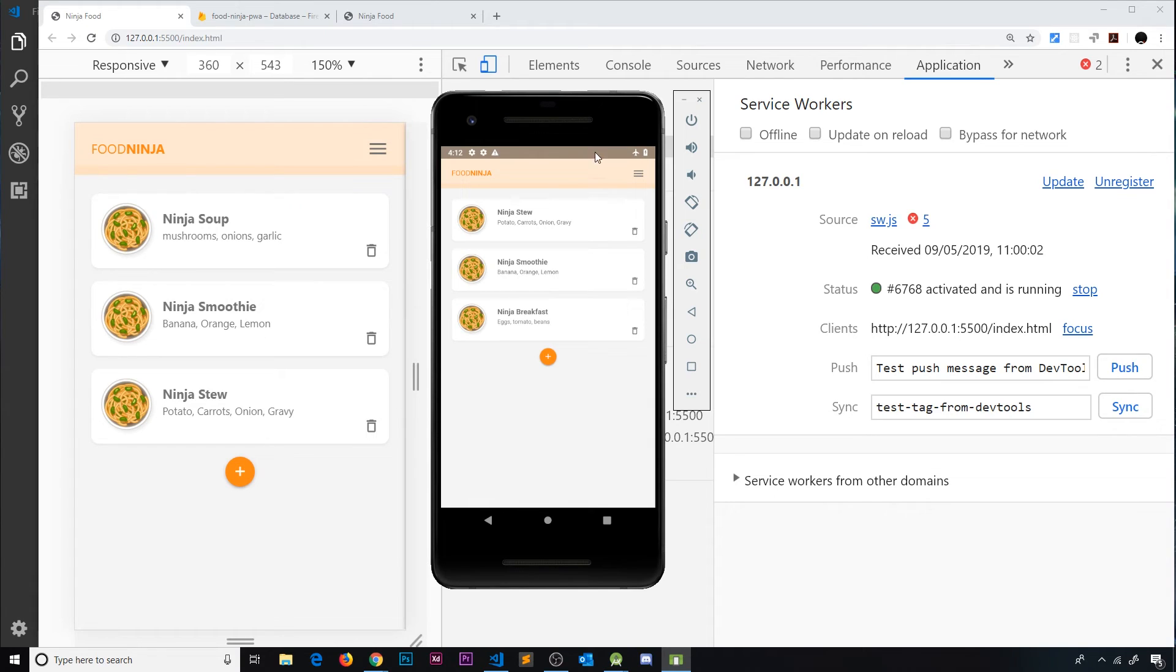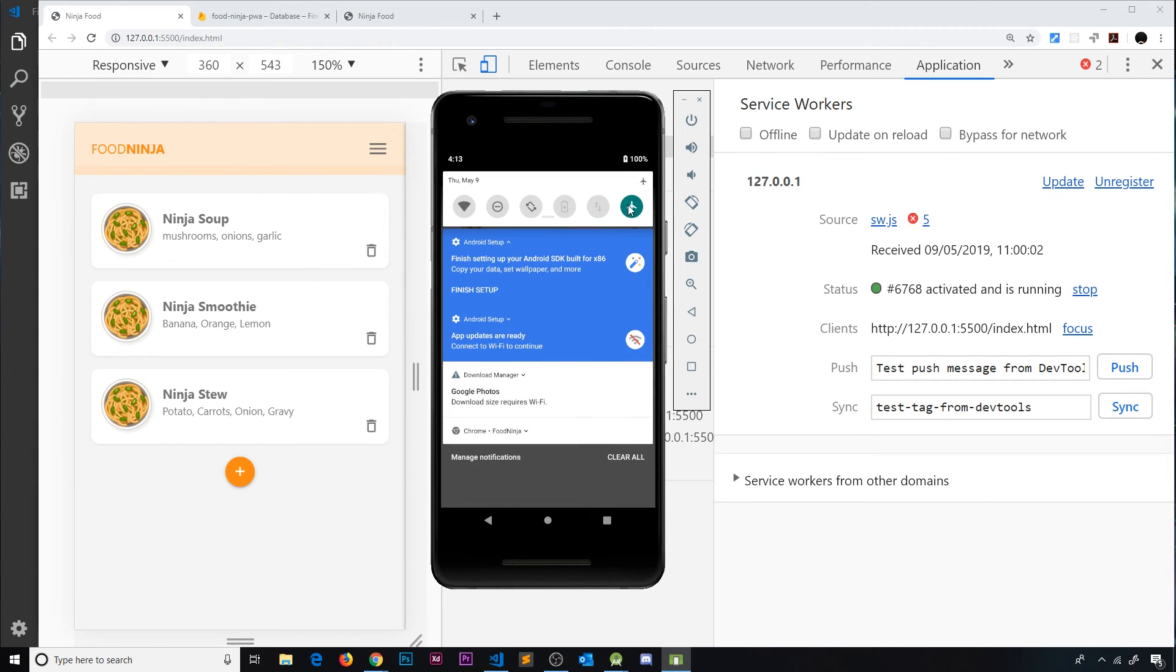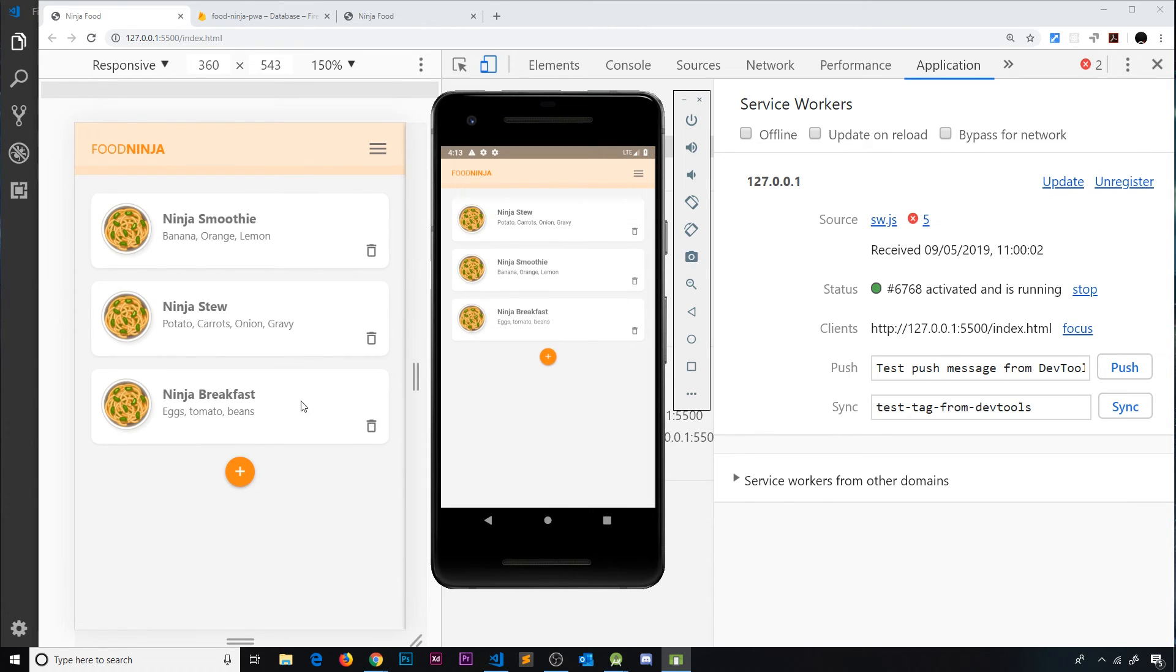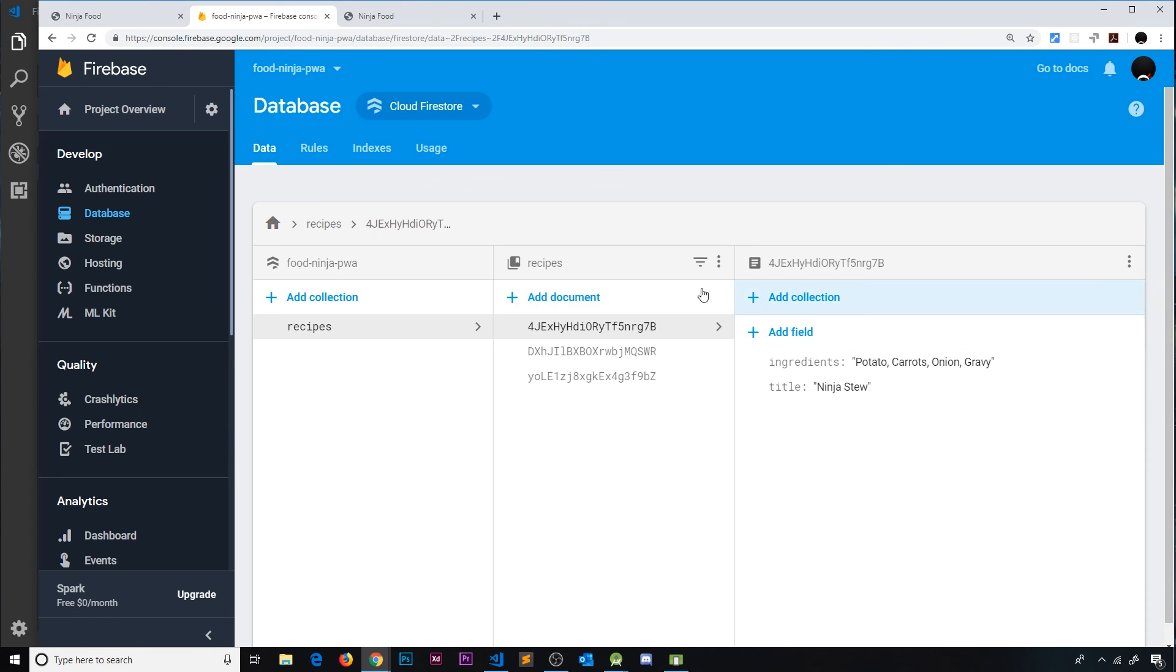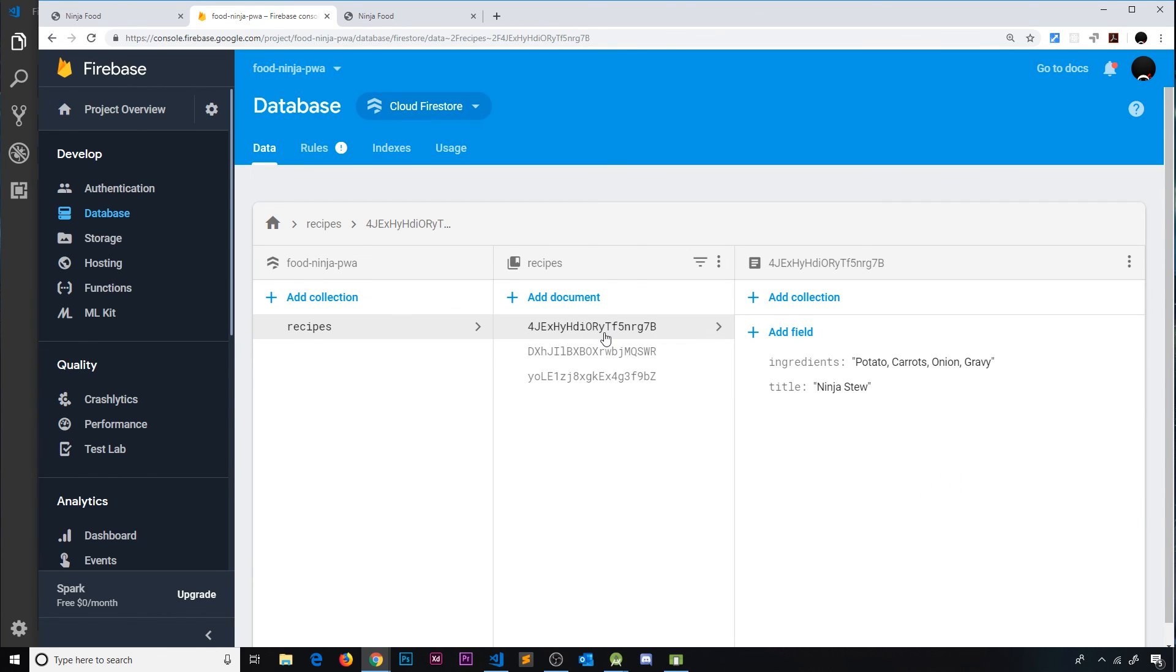Now the minute we go back online notice the data will update here and probably over here hopefully in the database as well. So let me now turn off flight mode and close this and notice we updated over here. Now we have Ninja Breakfast instead of Ninja Stew and probably over here as well. If we just give this a quick refresh so we can get the new data. We should see that Ninja Stew is actually still there, Ninja Smoothie, Ninja Breakfast.